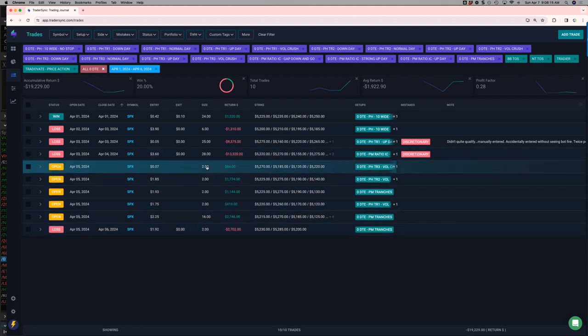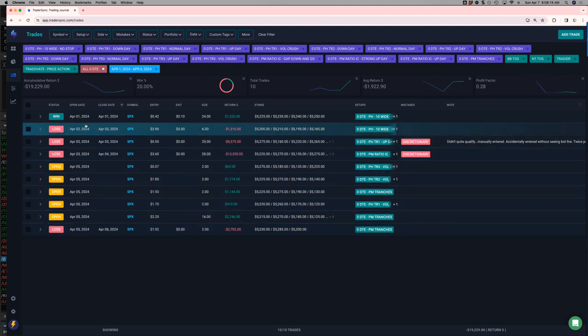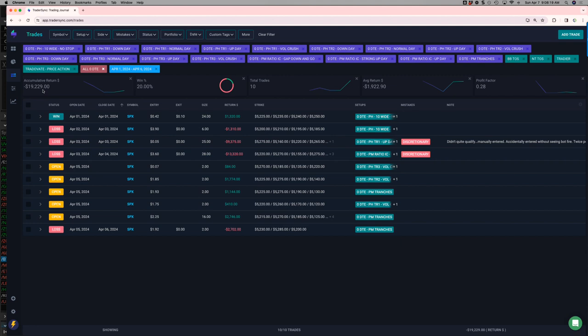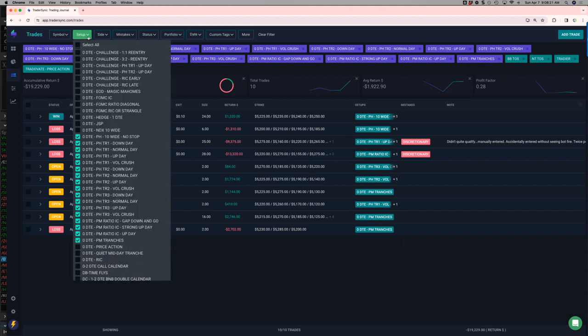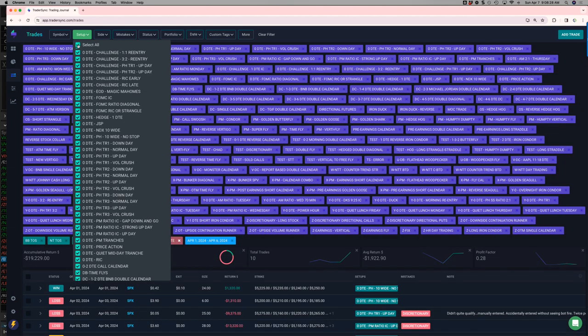All right. I got to go sort a couple things out here in Trader Sync. But regardless, red, minus 19. The P&L is all correct. I just got to recategorize some of these trades because they got grouped together by mistake.